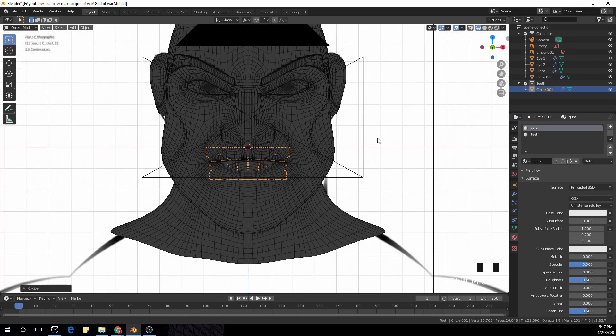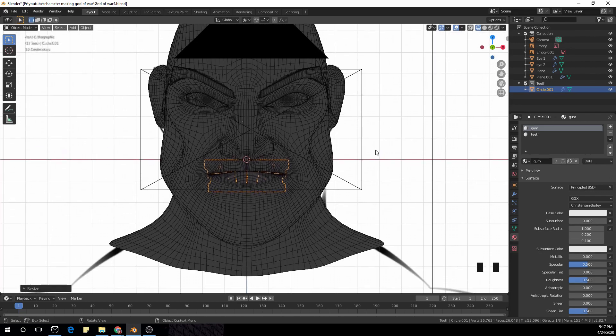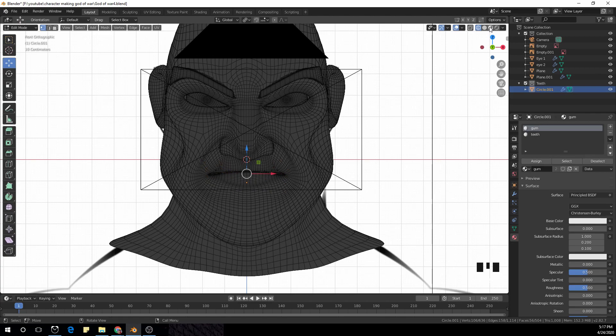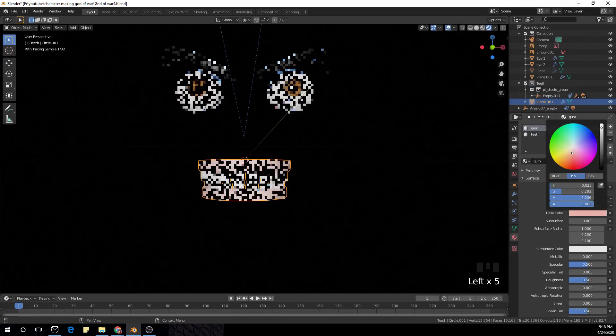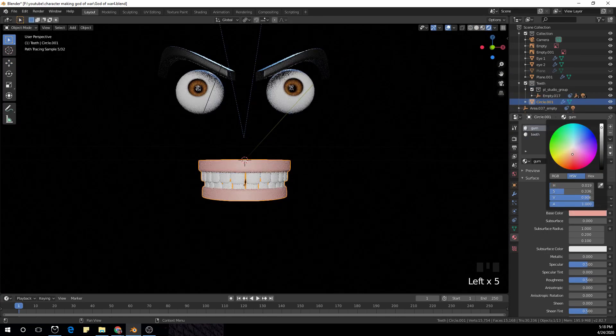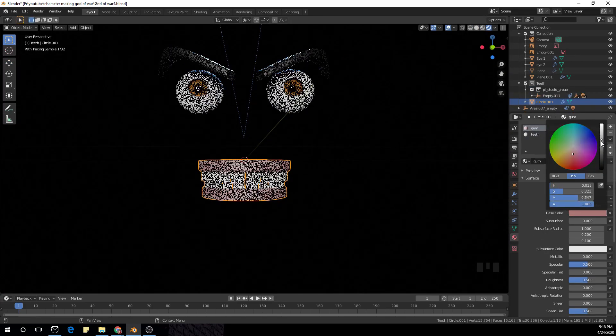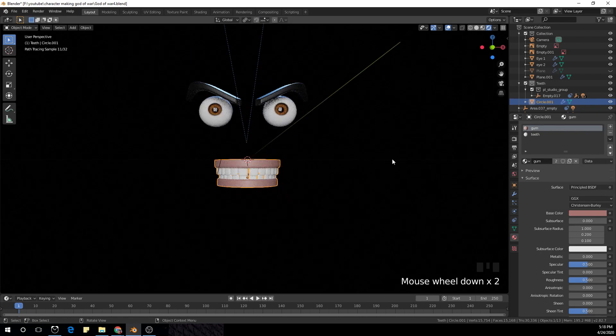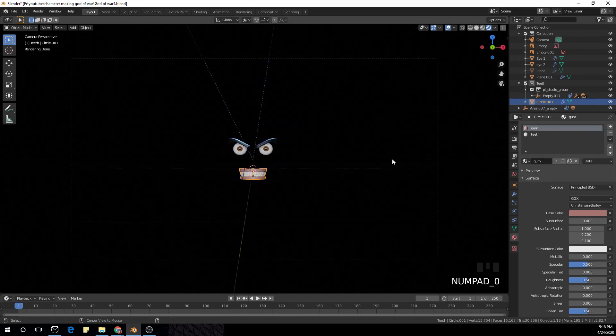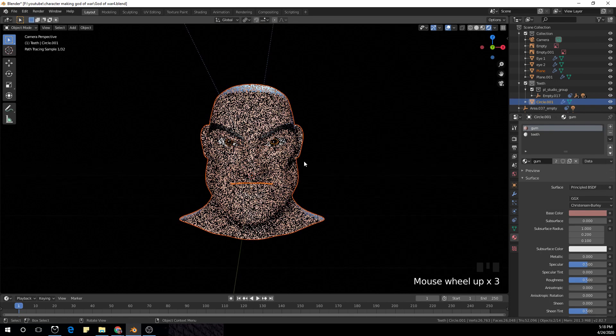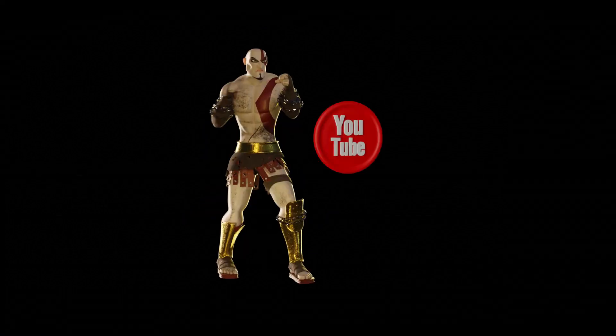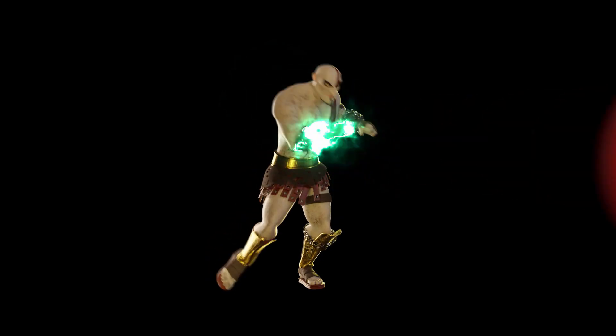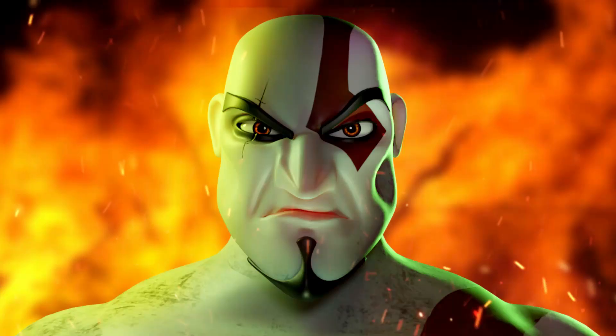Now I'm gonna switch to rendered view just to see how this looks. Maybe play with the colors a bit. The colors of the gum looks good. And yeah, so that's it for this video. Hope you all enjoyed it.